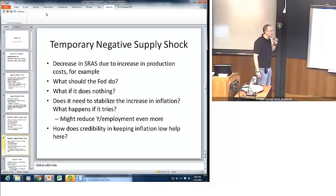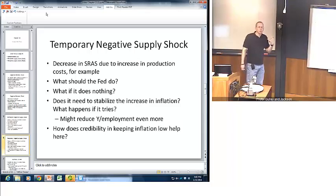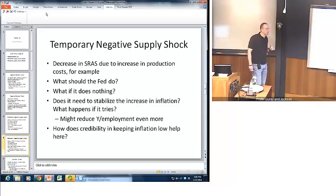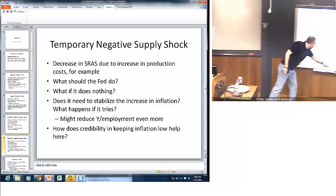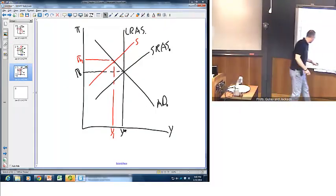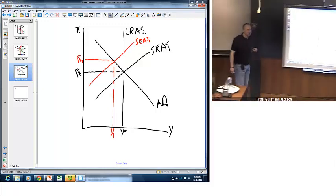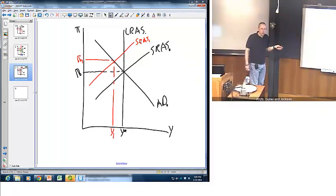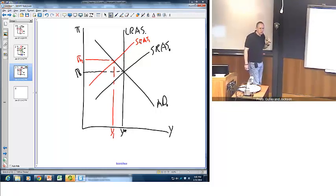Now suppose we have a temporary negative supply shock. The difference is that we don't have any long-run factors in the economy changing — just some temporary factors, so that only the short-run supply curve shifts. For example, suppose there's a temporary increase in firm production costs. The short-run supply curve would shift back to the left, and in the short run we'd observe relatively higher inflation and relatively lower real GDP.